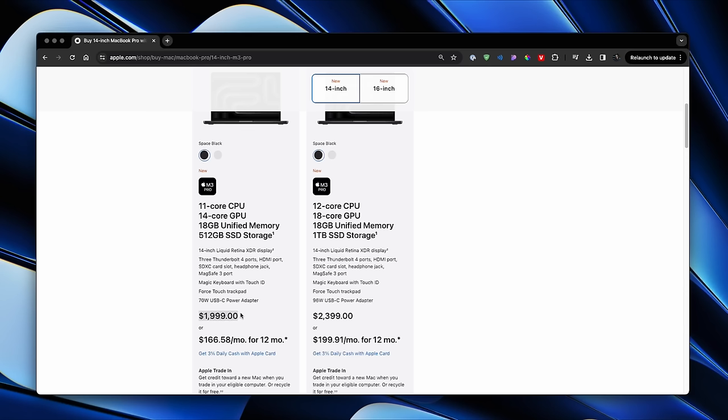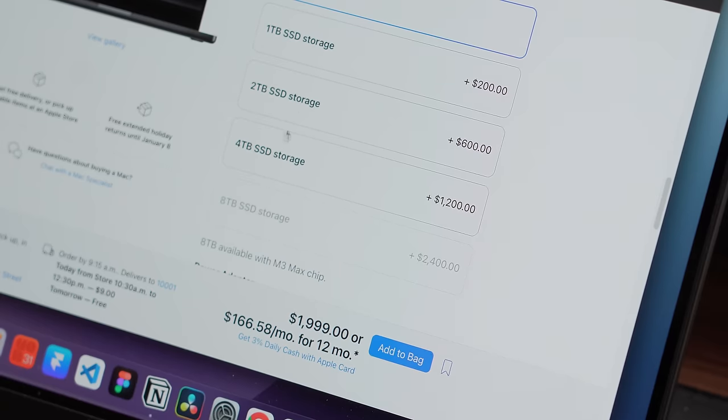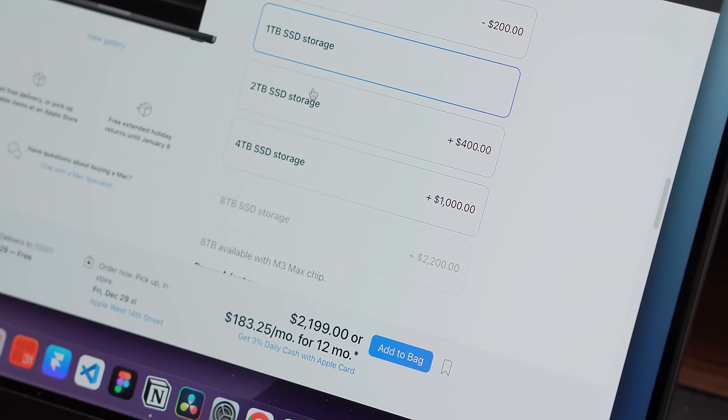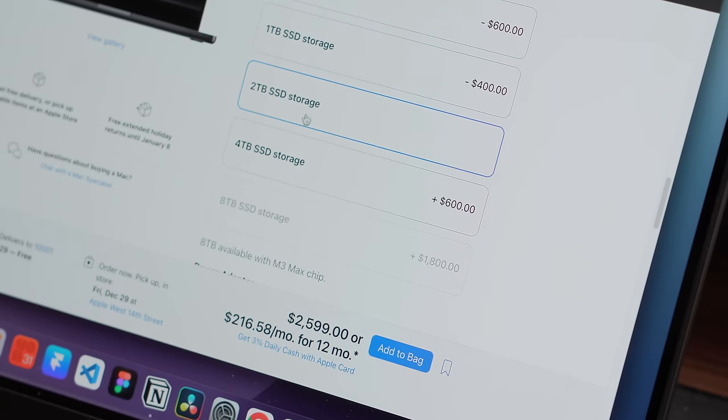This base model retails for $2,000, and for an extra $400, you get a 1TB SSD, a 12-core CPU, and a much better 18-core GPU. Now, I think the price jump for just more storage is insane, but I am starting to wonder whether going for this slightly updated model would have been a better choice.